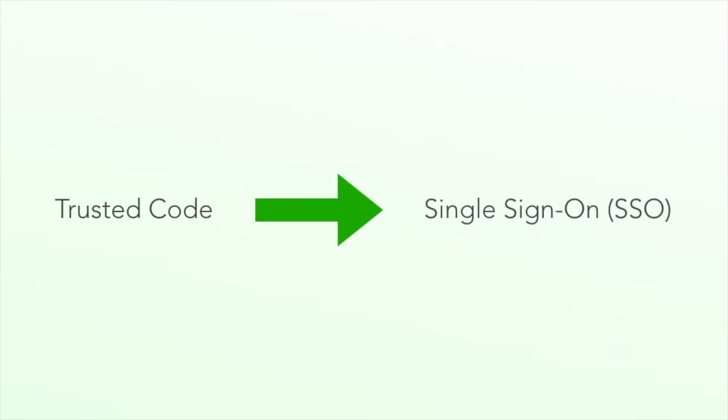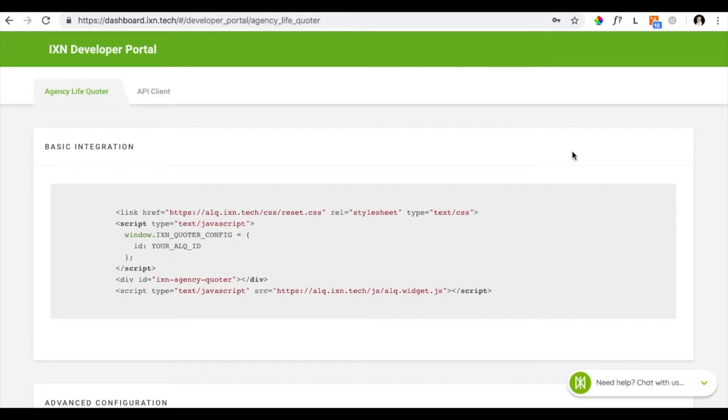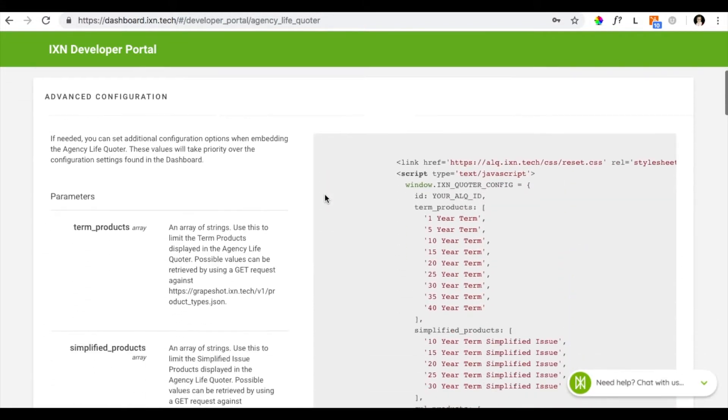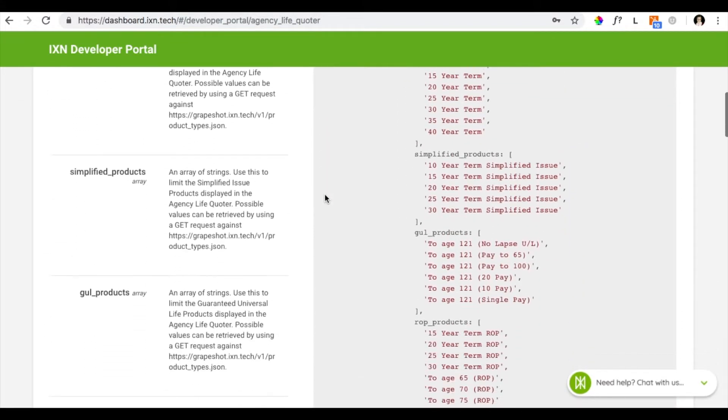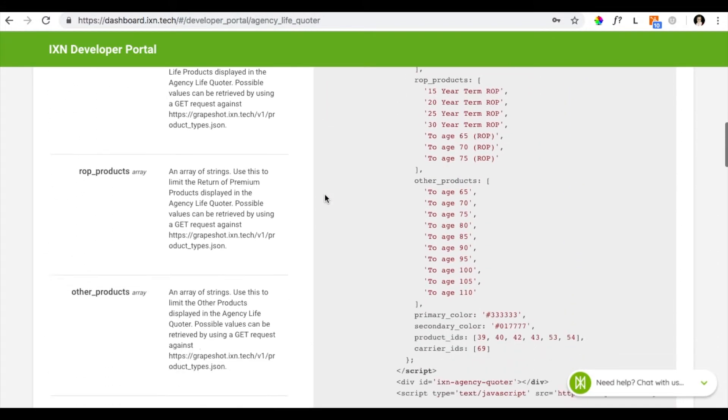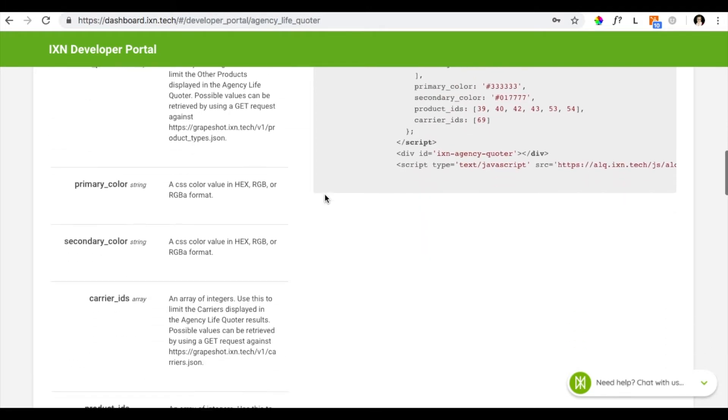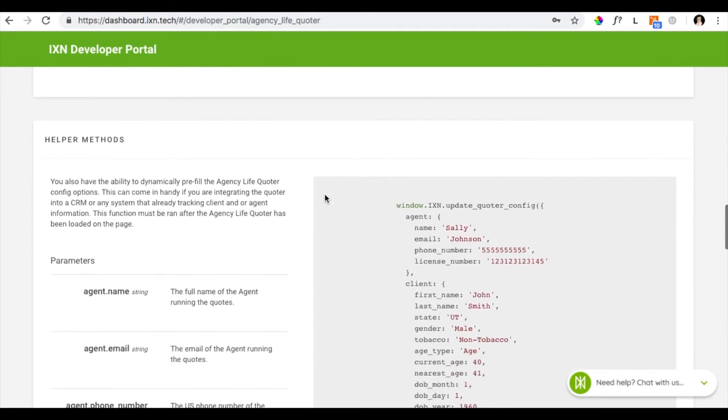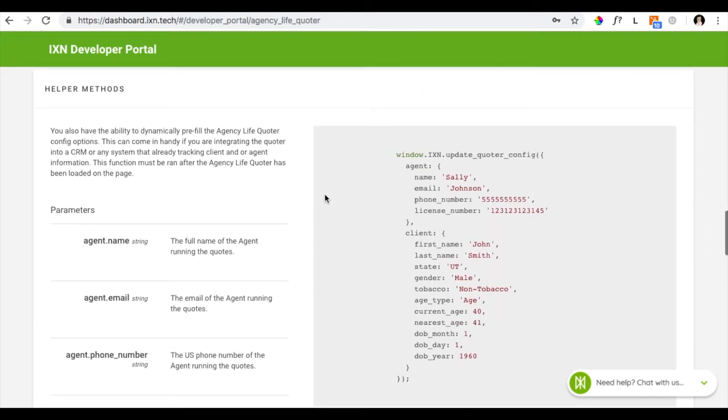To set up single sign-on for the Agency Life Quoter, please refer your web developer to our developer portal where they can use the Agency Life Quoter's advanced configuration to set up single sign-on for each member. Refer to the section labeled Helper Methods to add pre-filled agent information.